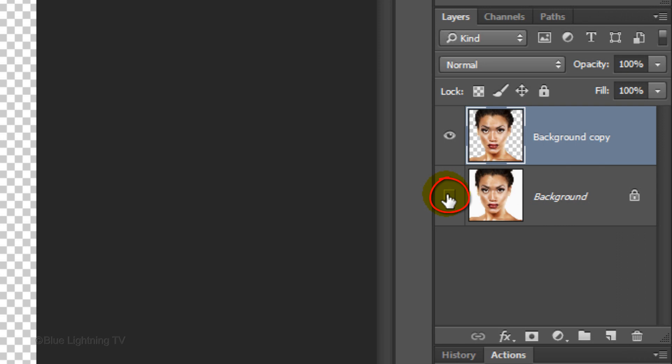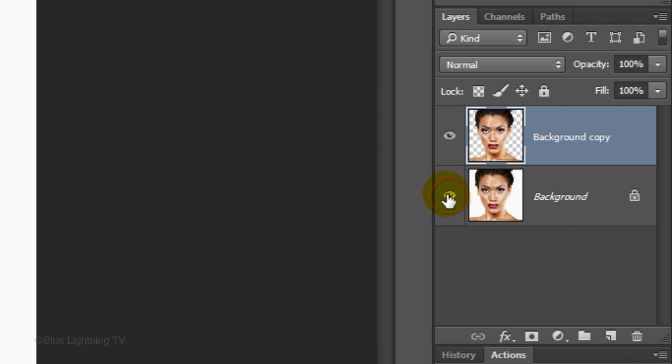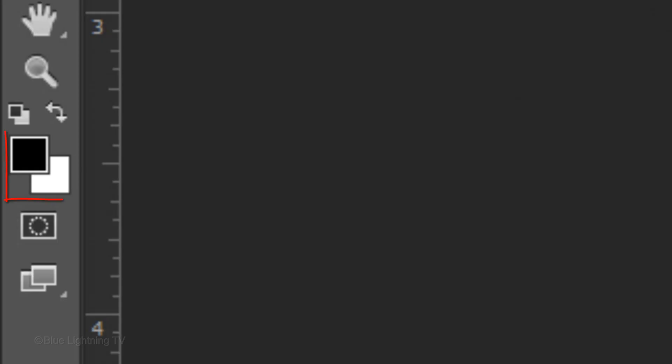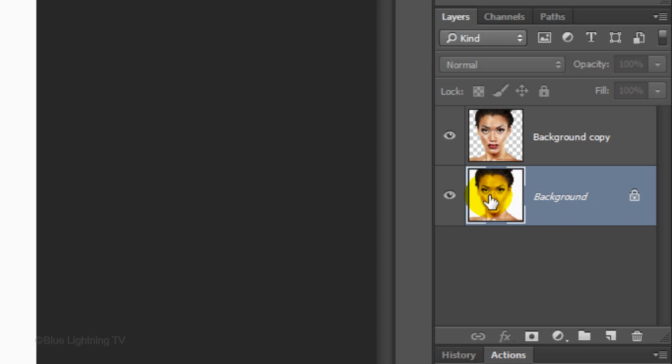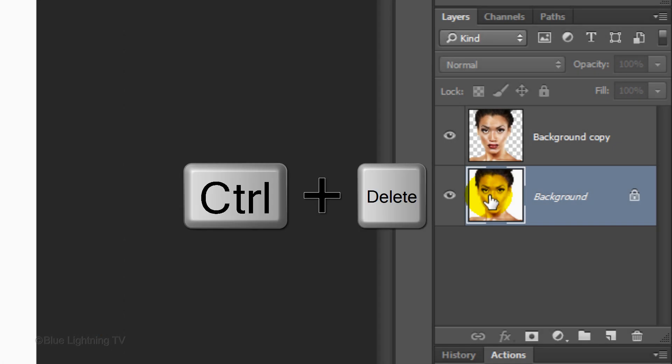Make the bottom layer visible and active. We'll fill it with white. First, make sure your foreground and background colors are black and white respectively. If they aren't, press D on your keyboard. Since the background color is white, press Ctrl or Cmd plus Delete.